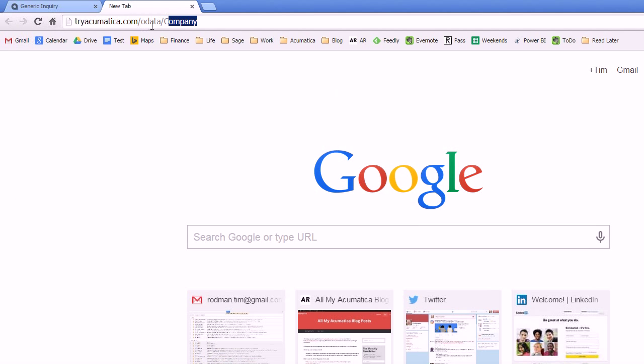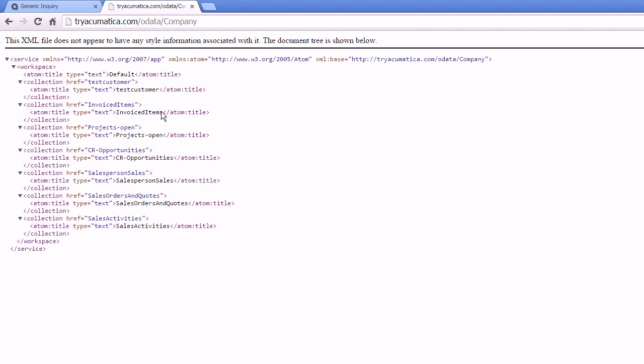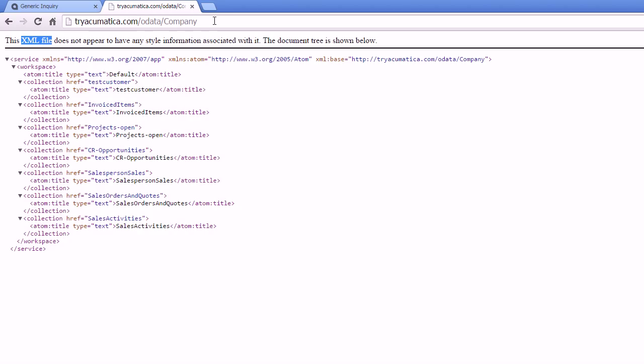So slash OData slash company, now I can hit enter. And because OData uses the same security as Acumatica I have to log in. I'll use admin and 123 for the password. And then what this is going to show us is an XML file. Now this looks not very pretty, it's kind of a programmer's tool, but I just wanted to show you that you can connect to OData from a browser, from other tools, not just Microsoft Excel. And this is what OData sends back, this is how it talks to the application.